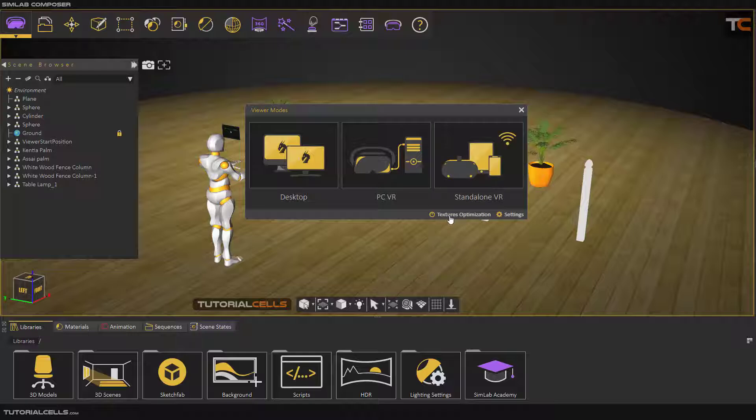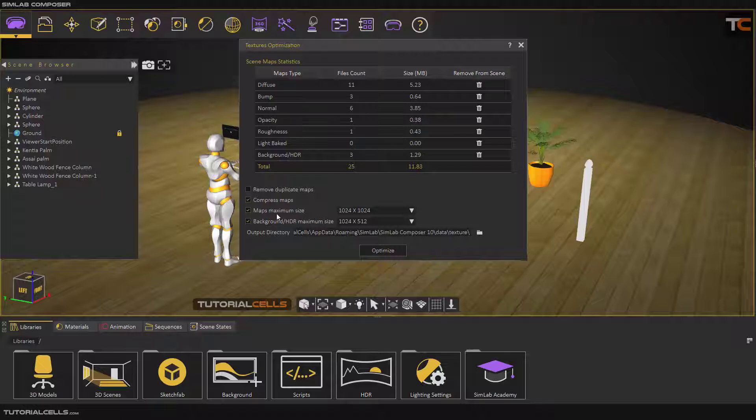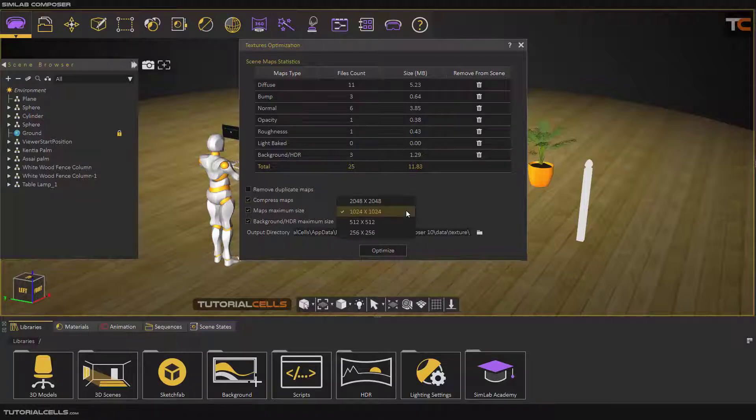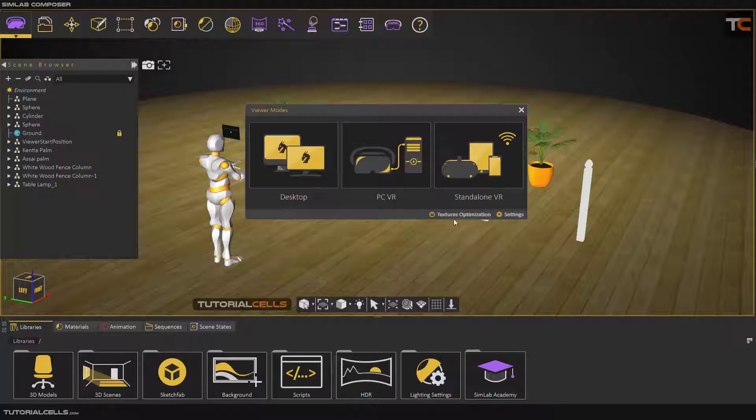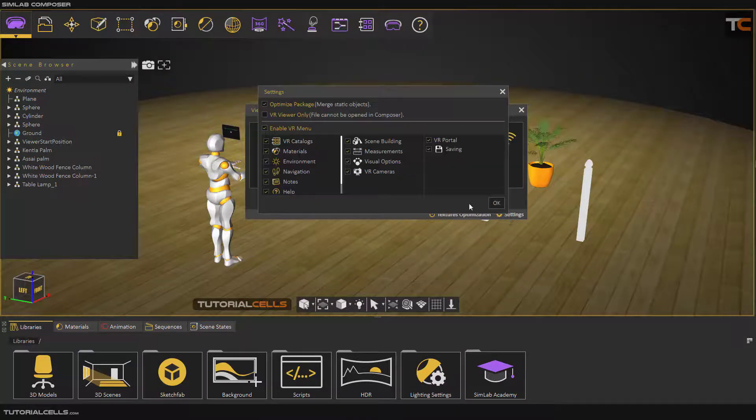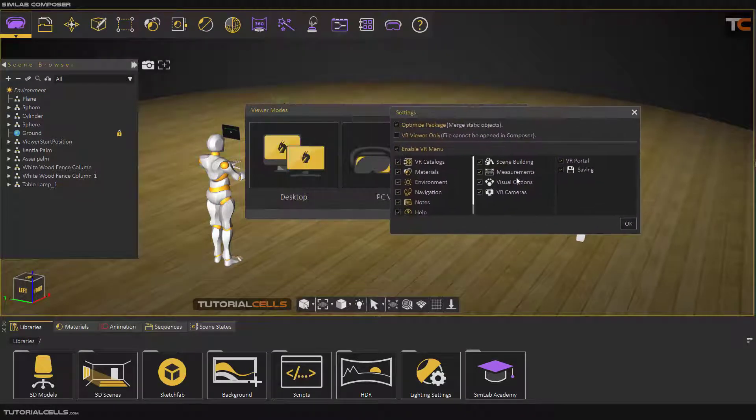As you see, we have standalone VR and here you can optimize your texture. It's very easy. You can define your maximum size of your texture that you put in your scene. You can close it.